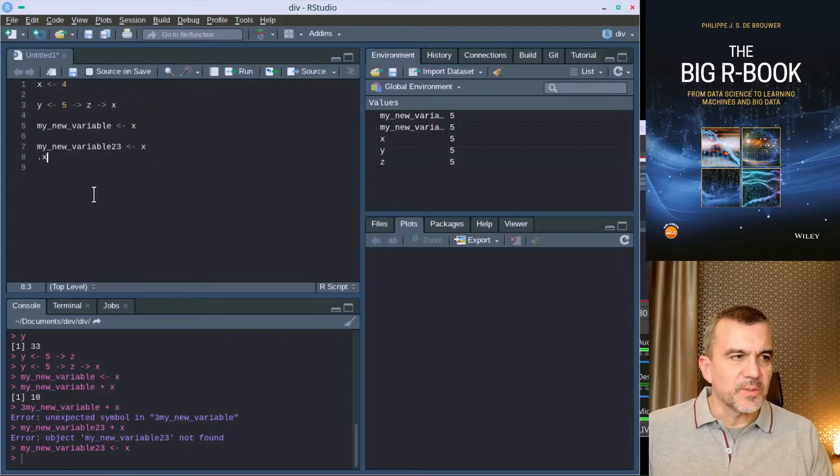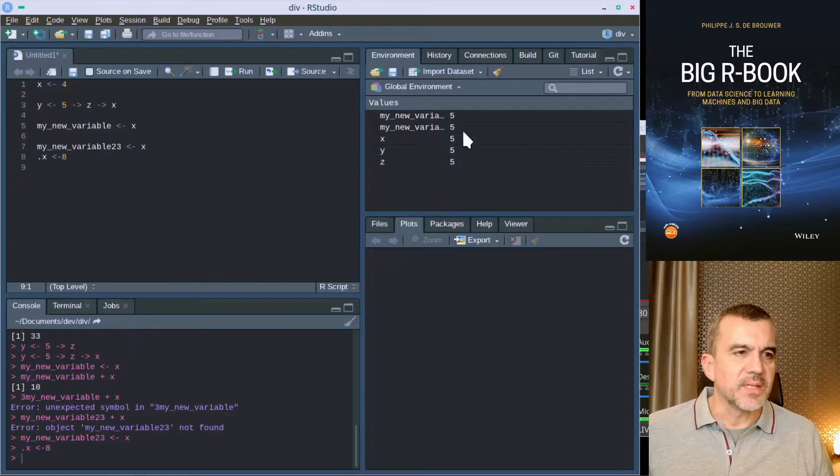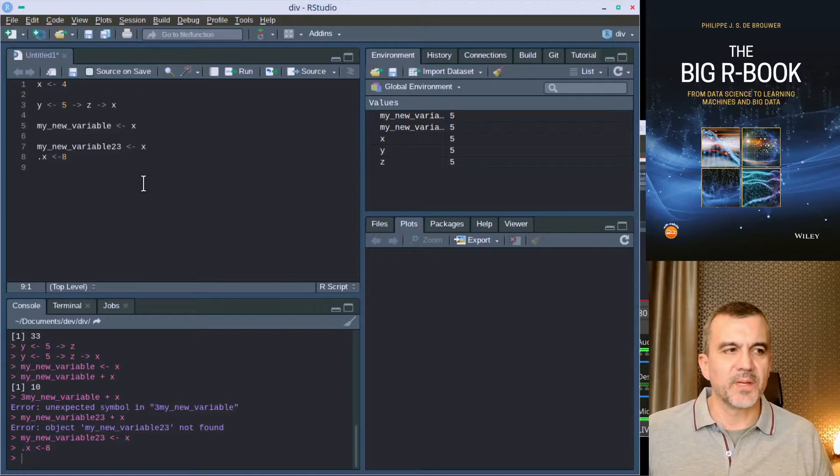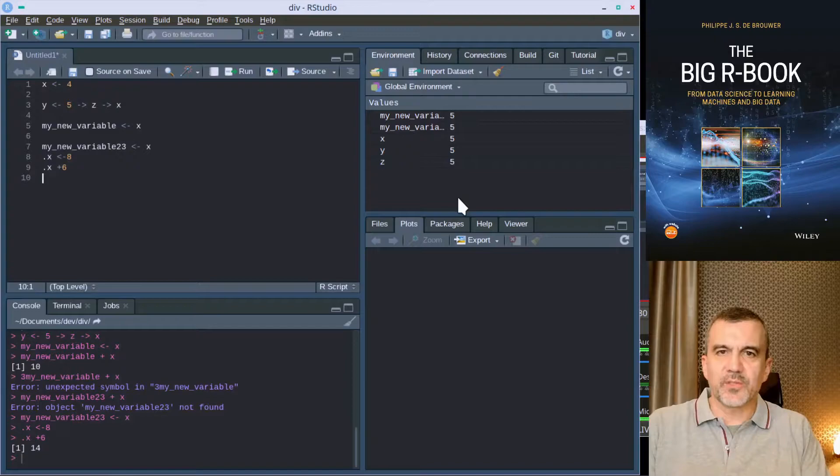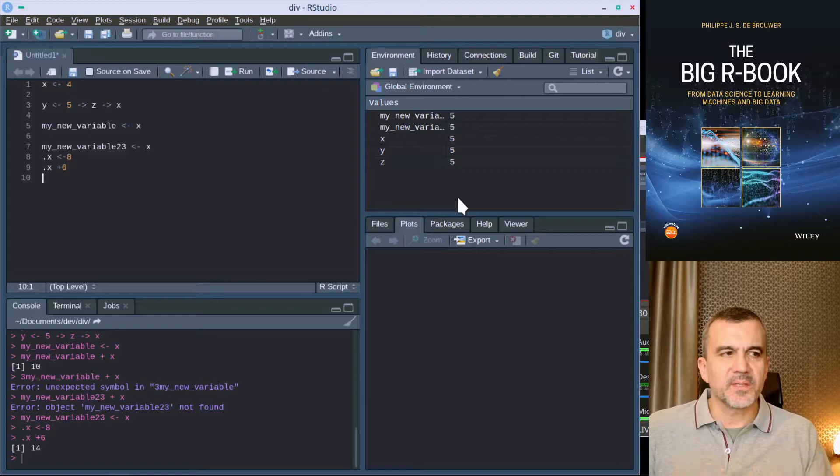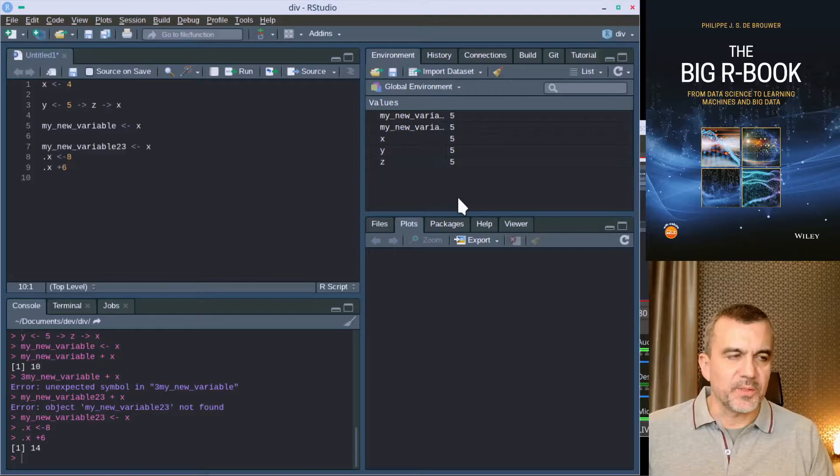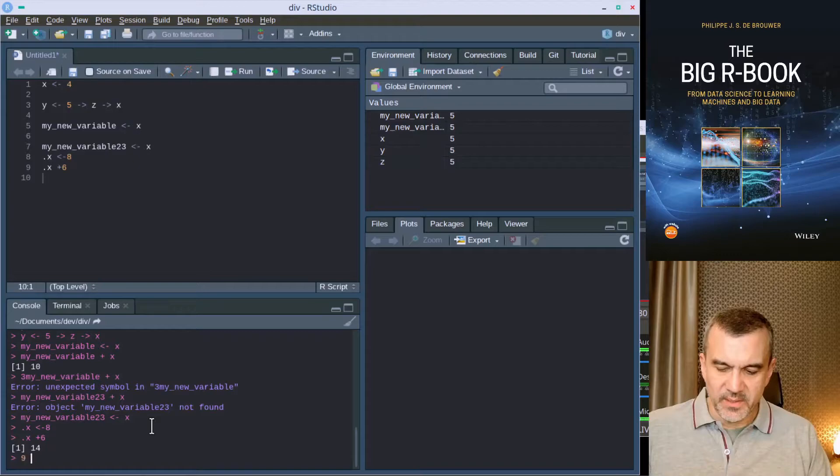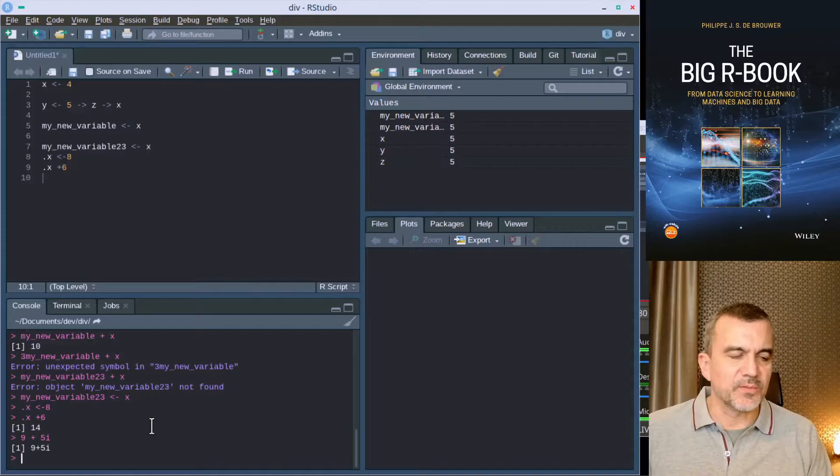You can start with a dot. Dot x is a valid name for a variable. That will work. The thing is that now here your dot x didn't appear. So dot x is something like a hidden variable. I can still use it and R still knows its value, but dot x is not in that list. That is something you might want to use if it doesn't have to appear there. As you have seen, you can use underscores, you can use numbers, but you can't start with a number.